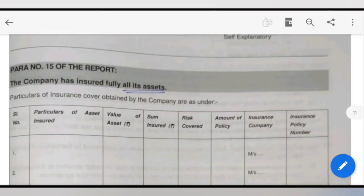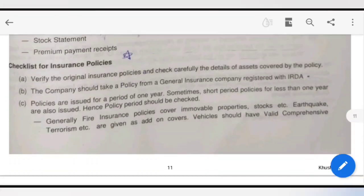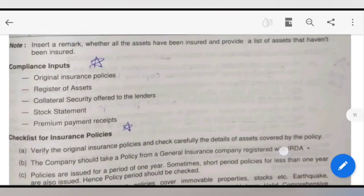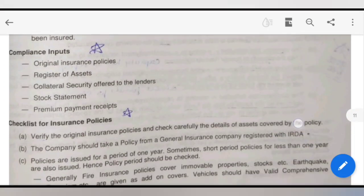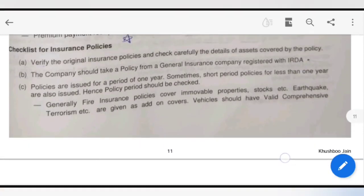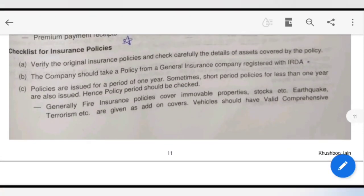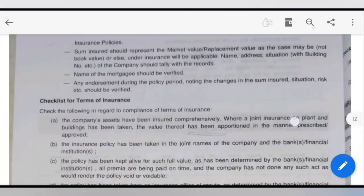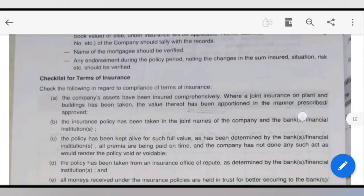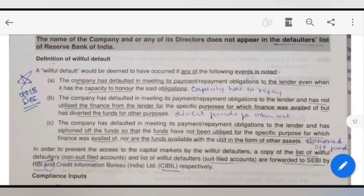Para 15 says that the company has fully insured all its assets, so you need the compliance inputs and you have to mention the same here — same as described earlier, no change in that.